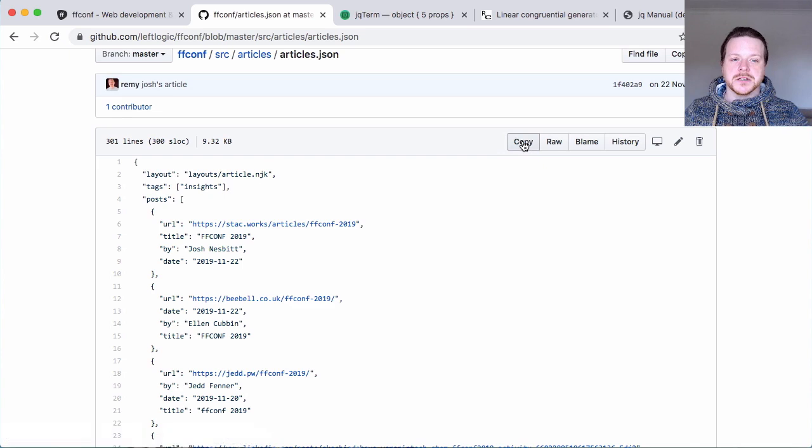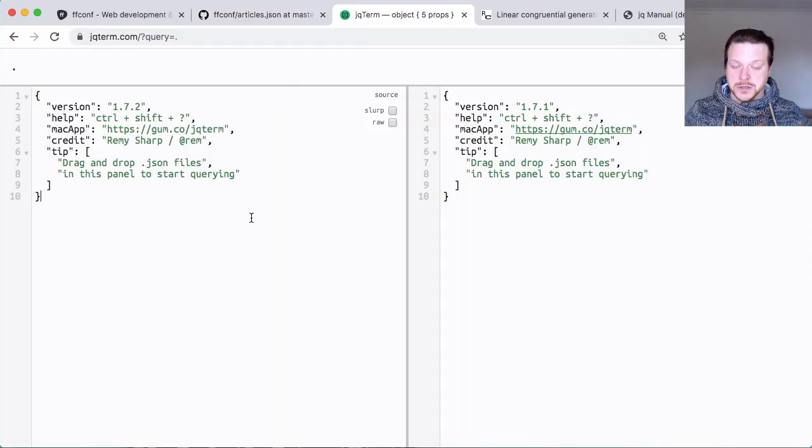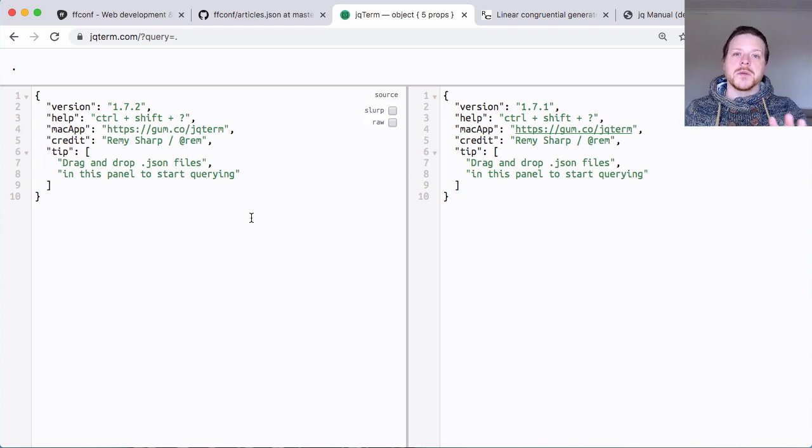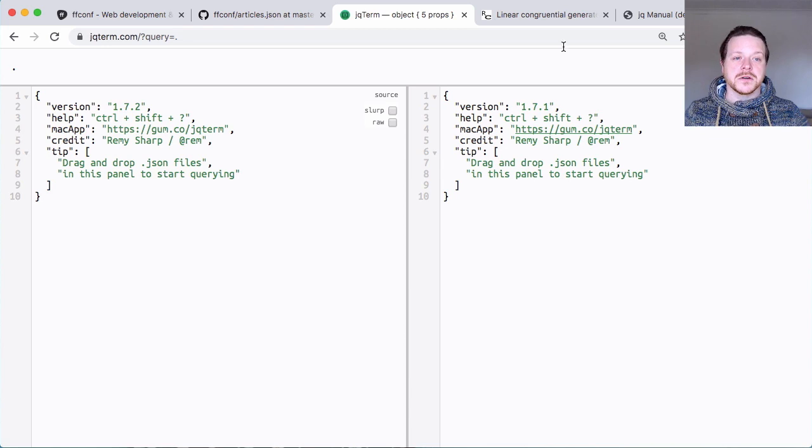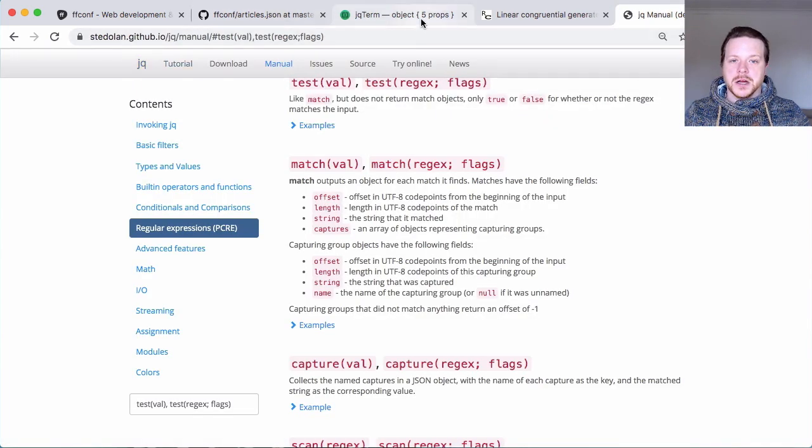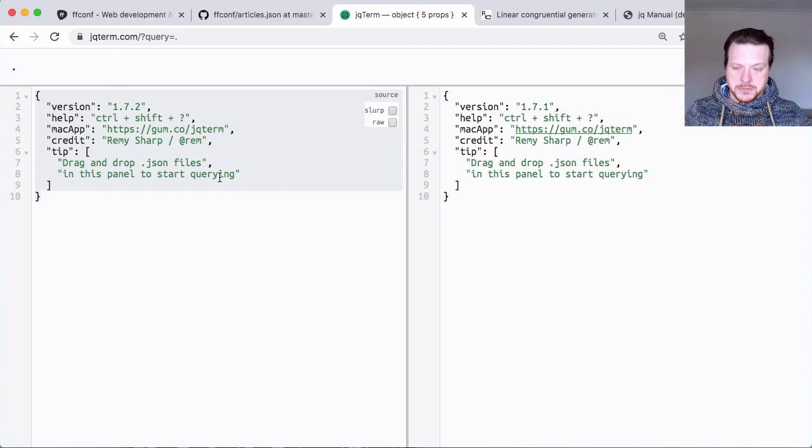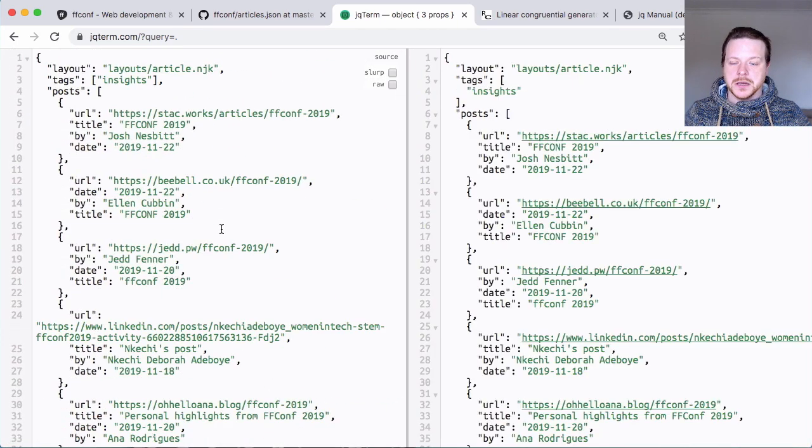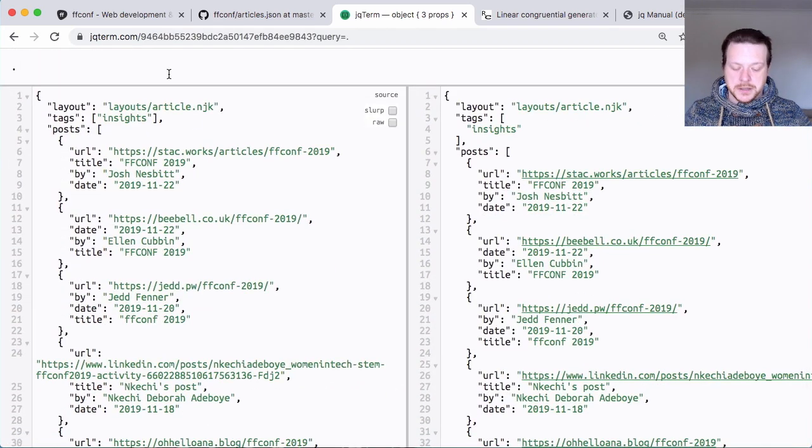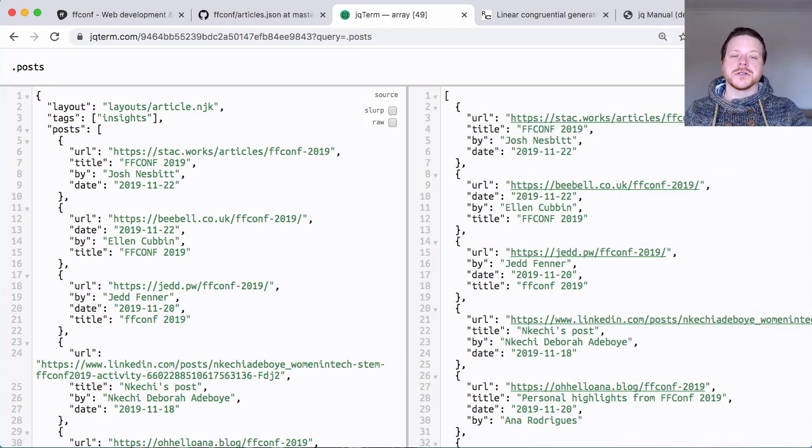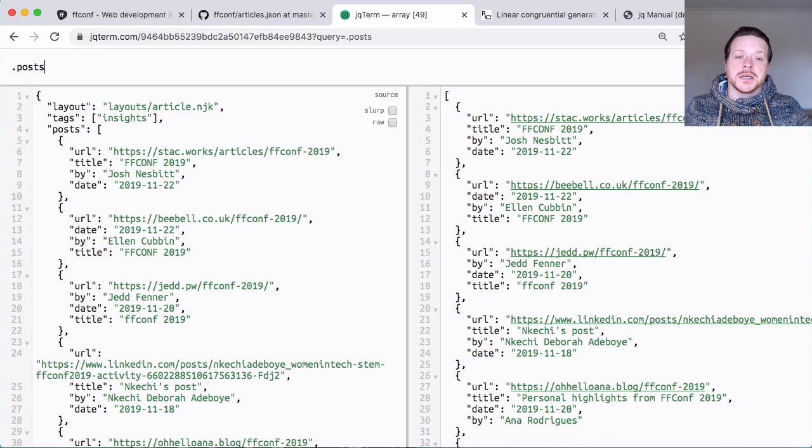So this is my starting JavaScript. I'm going to copy that and go into a tool that I wrote called JQ Term, which is simply a web GUI on top of the JQ command line. I'm just going to paste in my JSON, and you can see if I just do posts, I'll narrow down to just the posts rather than all the JSON data.